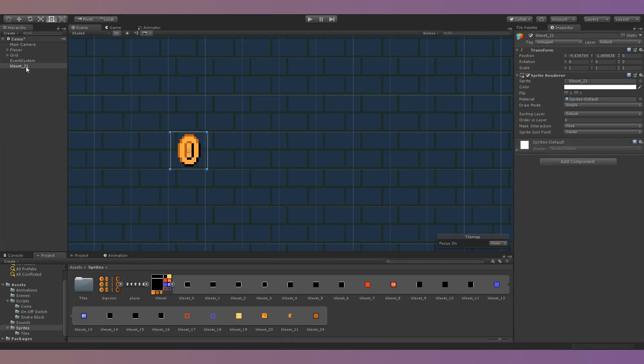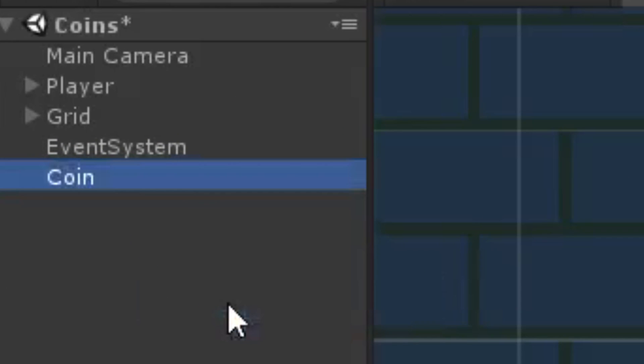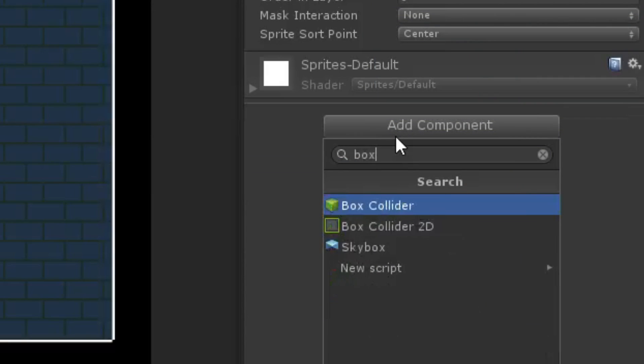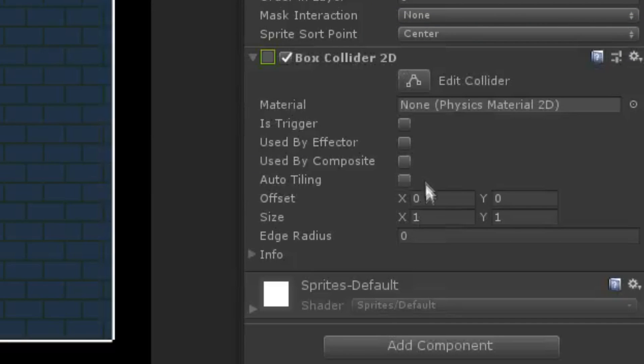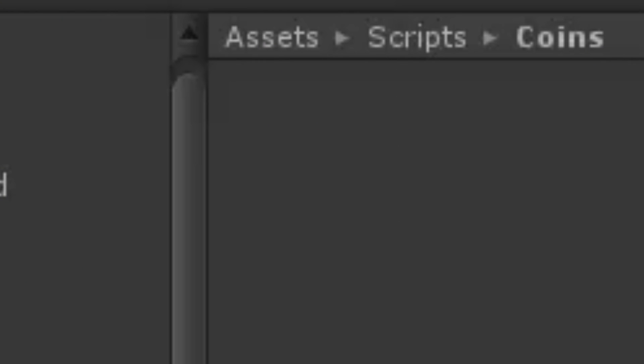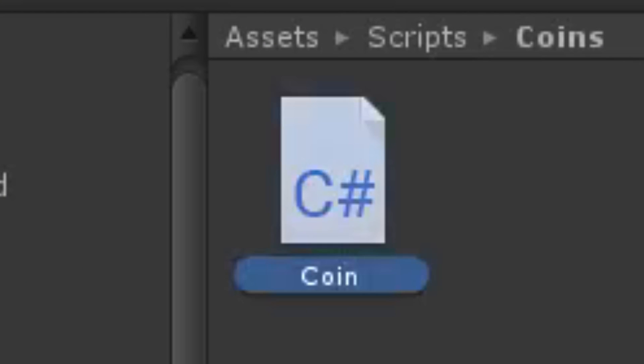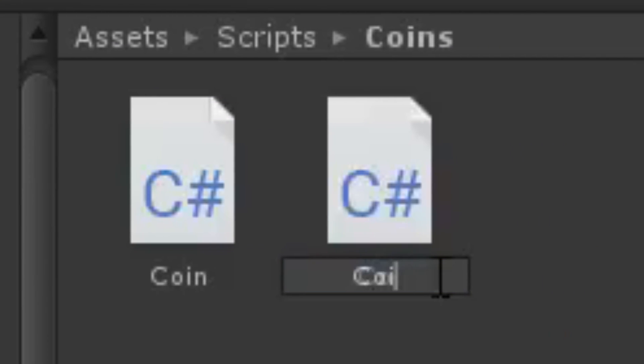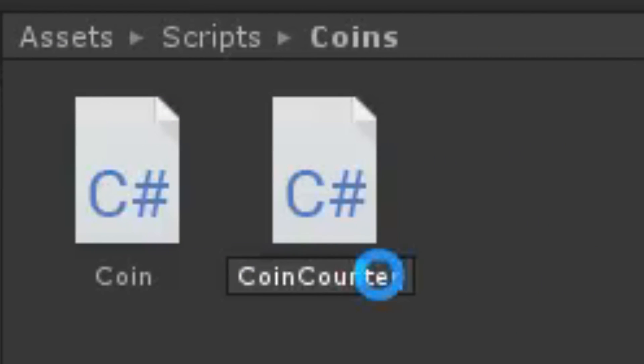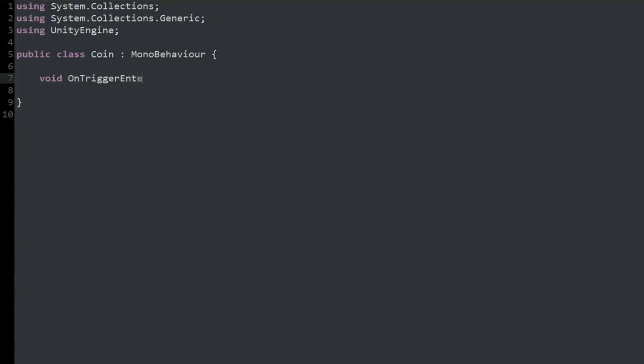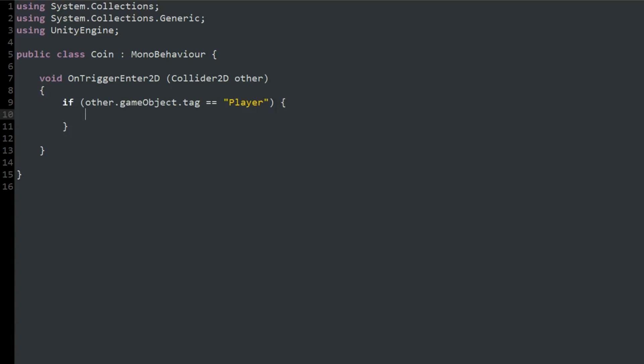I started off by creating a coin and giving it a 2D box collider set to be a trigger. Then I created two scripts, one for the coin and one to serve as a universal coin counter. I used on trigger enter 2D in the coin script to destroy the coin upon contact with the player.